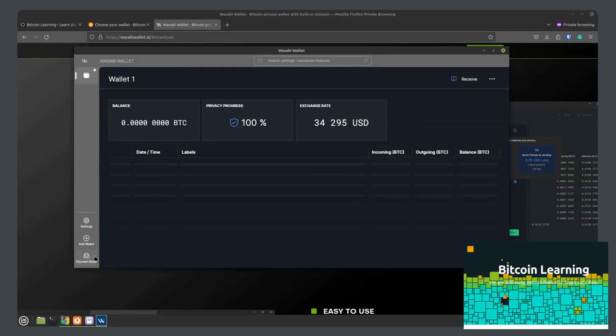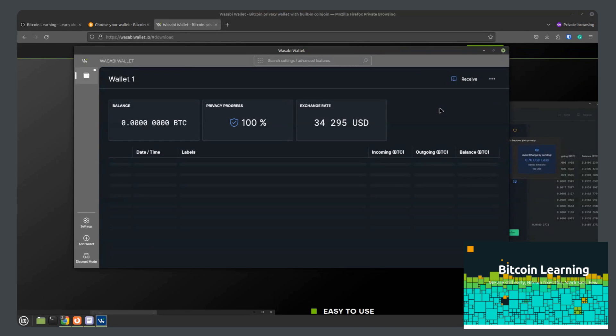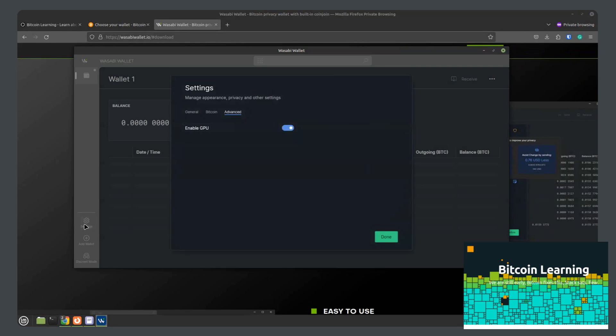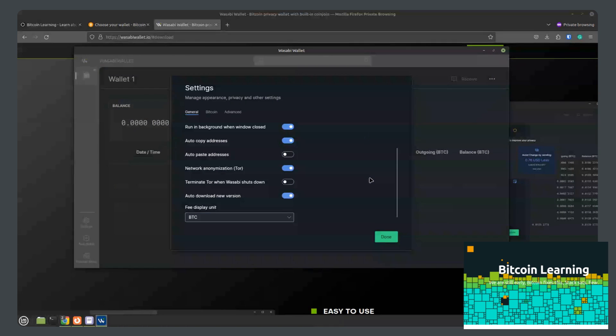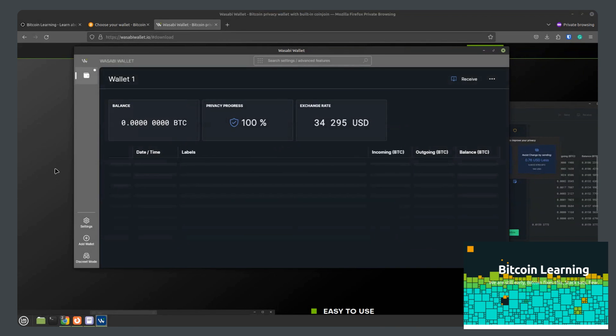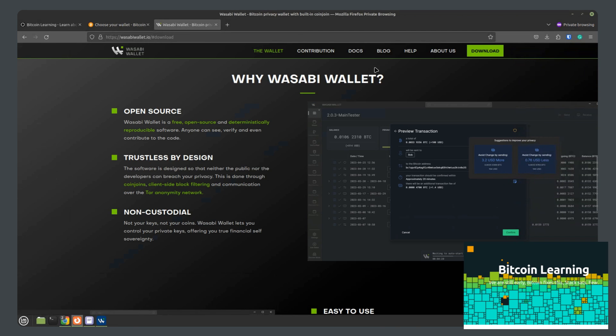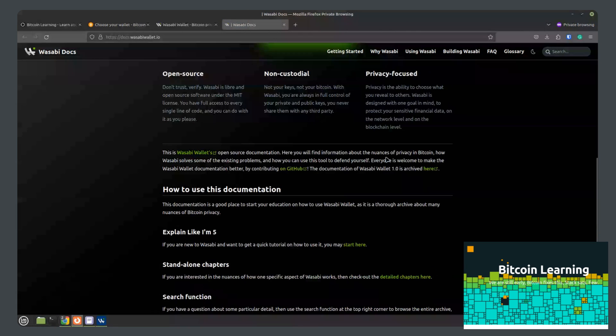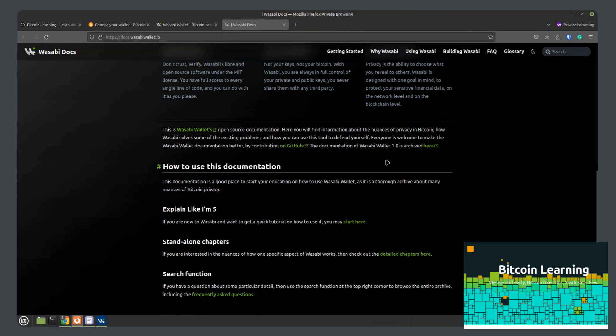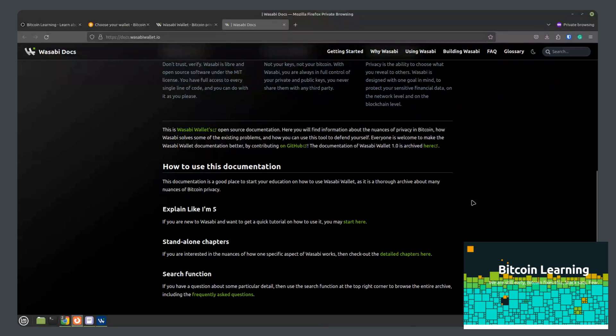And yeah, that is pretty much the wallet overview. What it looks like. Some of the more basic settings. And then to get more into the advanced settings, I would go over here to the documents and really dive in. But yes, that is it for this review. And thank you for watching.